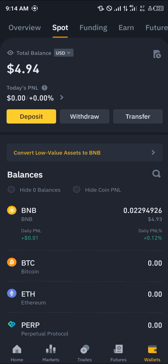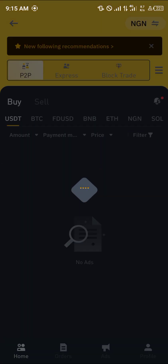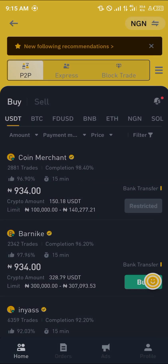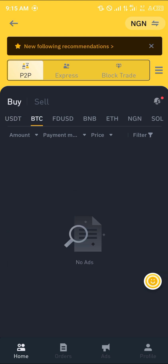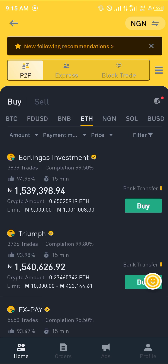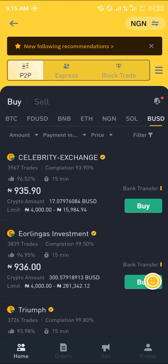Head over to the Home section and select P2P. The reason we're looking at P2P is to know which cryptocurrency assets can be sold successfully without any issues. The available options include USDT, Bitcoin, FDUSD, BNB, Ethereum, Nigerian Naira, Solana, and BUSD.